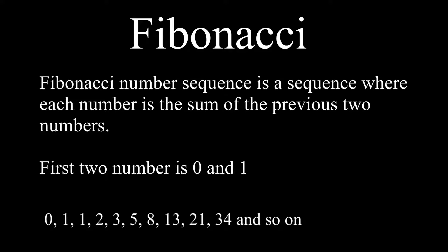To get to the next number, you add the two previous numbers together. For example, 0 plus 1 is going to be 1. Then to get the following number after that, you add the last two numbers again. So it's going to be 1 plus 1 equals 2. Then keep doing this to get more numbers in this sequence. Here's how it usually looks like.